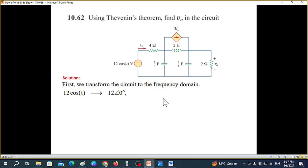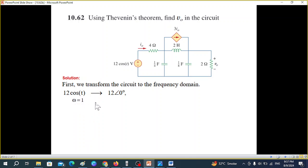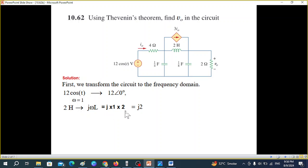For converting from time domain to frequency domain, the voltage source — we just write the magnitude and phase angle. The angle is zero here. Normally we write cos(ωt), which means ω = 1. We'll note that down: ω = 1. Then we convert the inductor to ωL, and putting ω = 1 and L = 2 henry, it becomes j2.